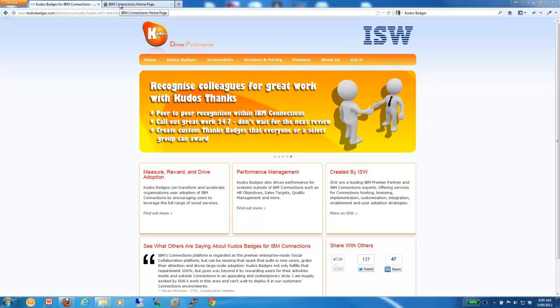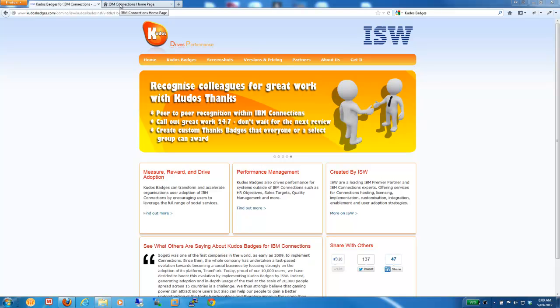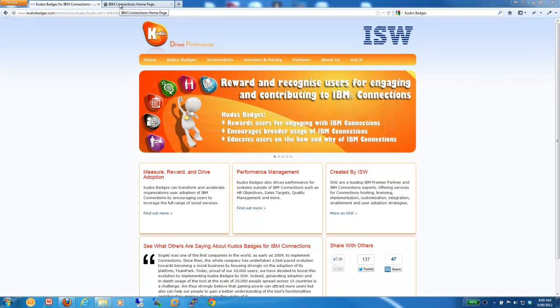Kudos also has a peer-to-peer recognition capability called Kudos Thanks that enables colleagues to recognize great work and thank their peers. So let's jump straight into IBM Connections 4 and see how it looks.